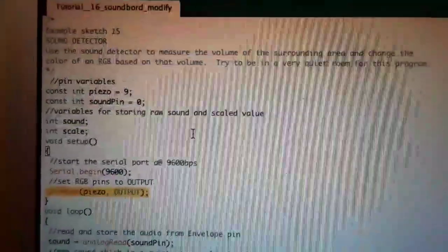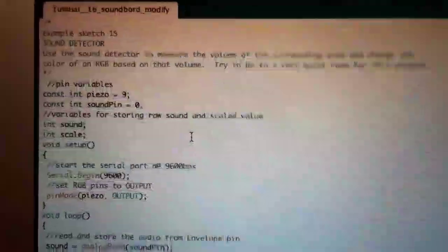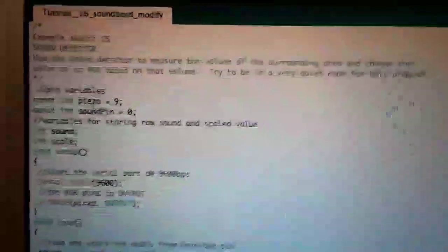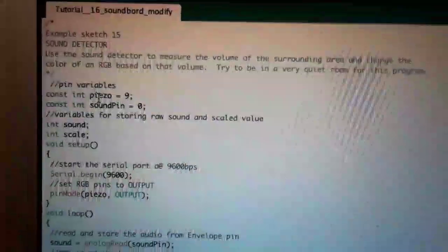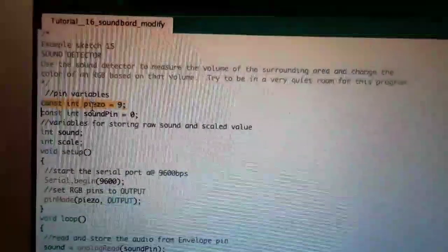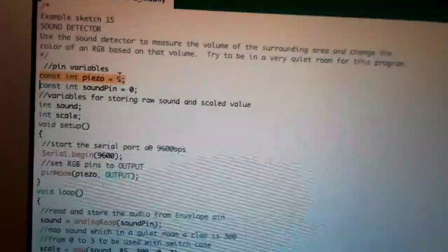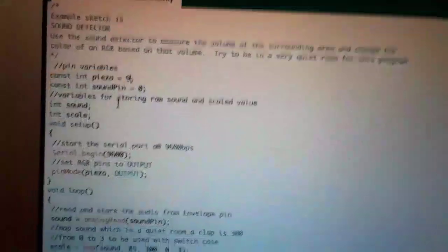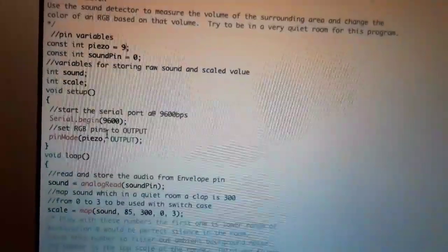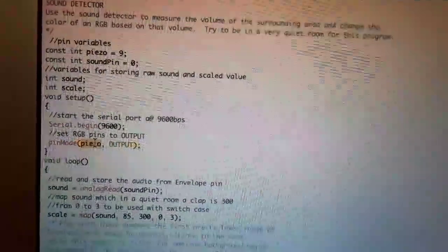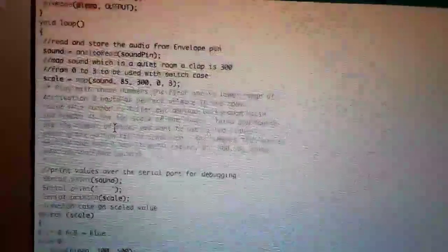Here is the coding for the modified tutorial number 16. First I added a constant integer called piezo which will be connected to pin 9, and I set that to an output in the void setup.